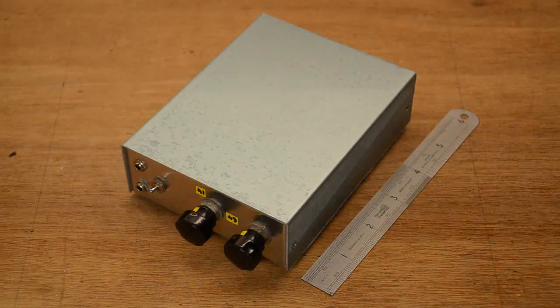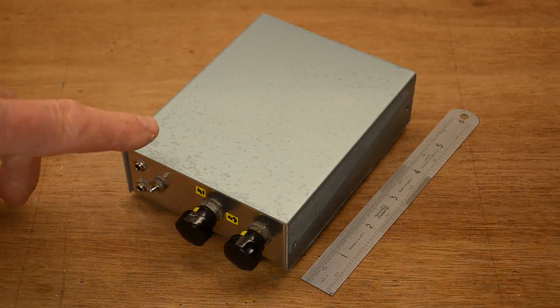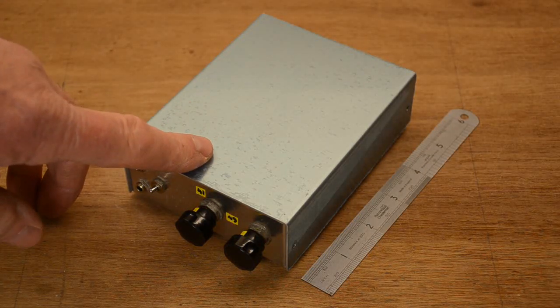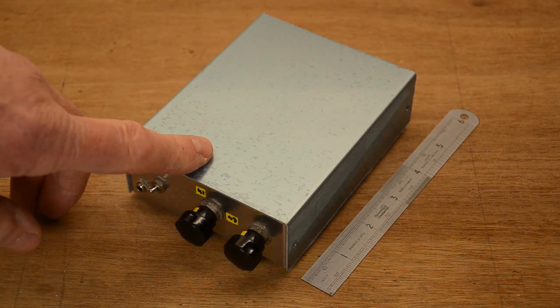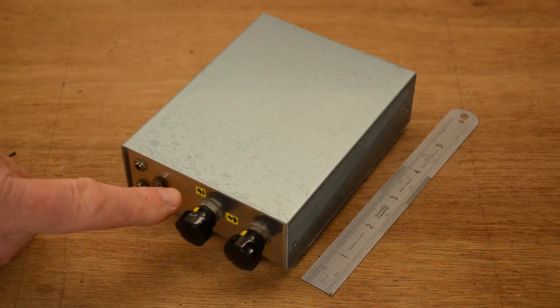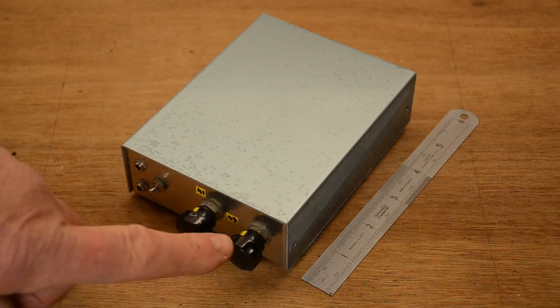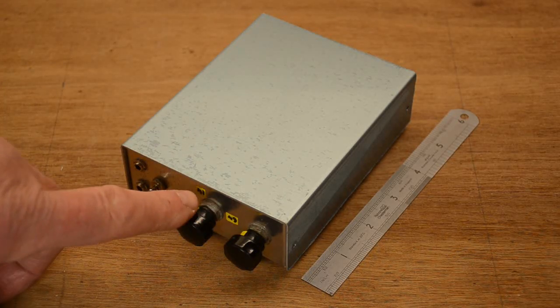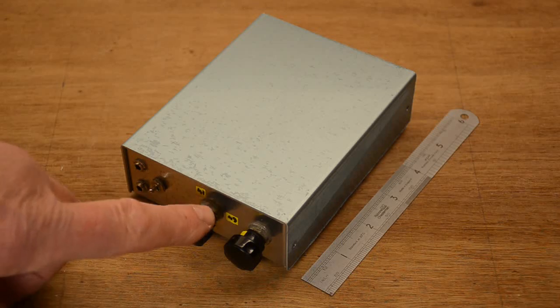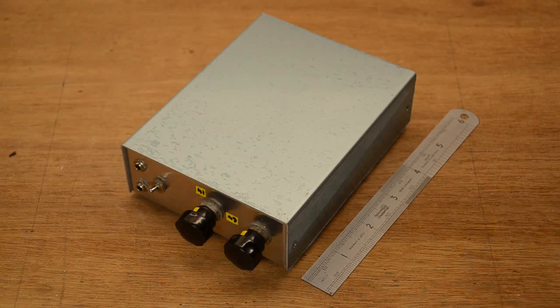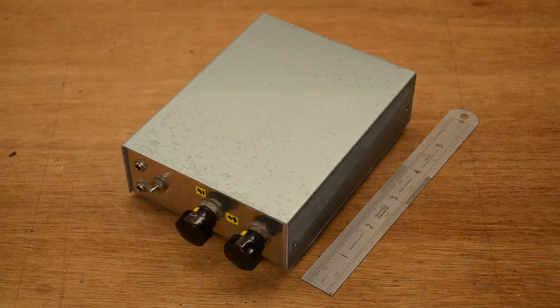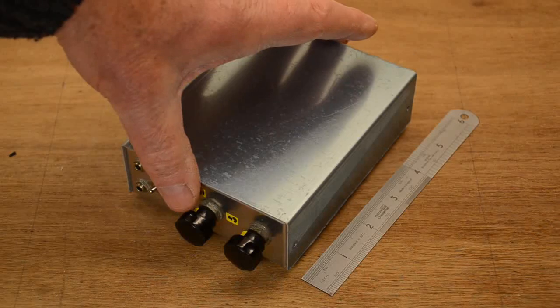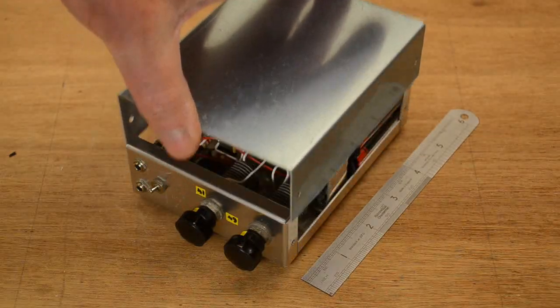And here we have it, just like the picture in Practical Wireless. This is the Heritage 2. The only difference with this is I've managed to put a couple of markings on the knobs identifying the 41 and 49 meter bands. So aside from that, it's exactly the same. What we'll do now is have a quick look inside.